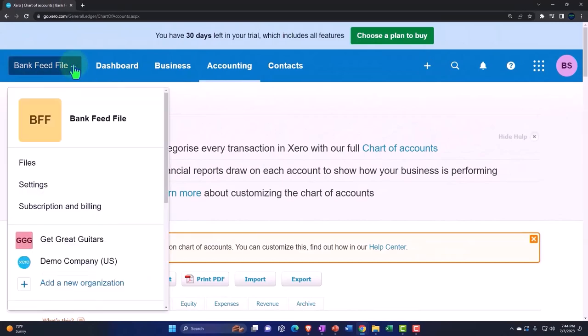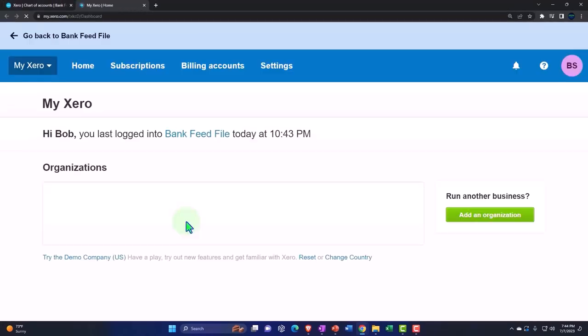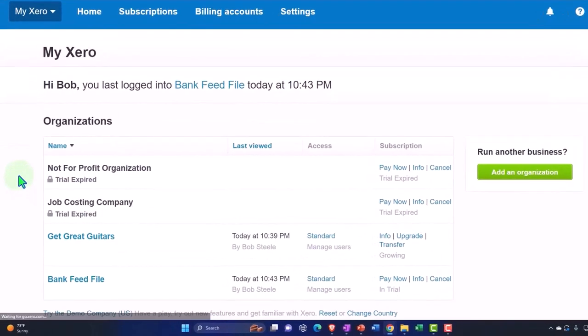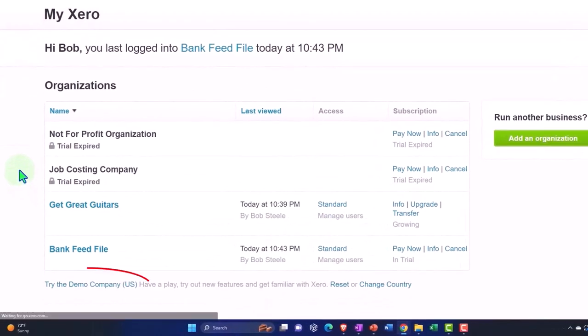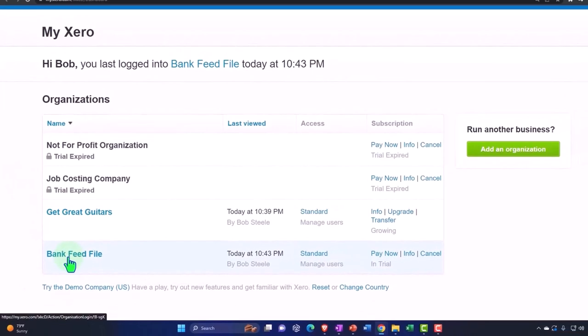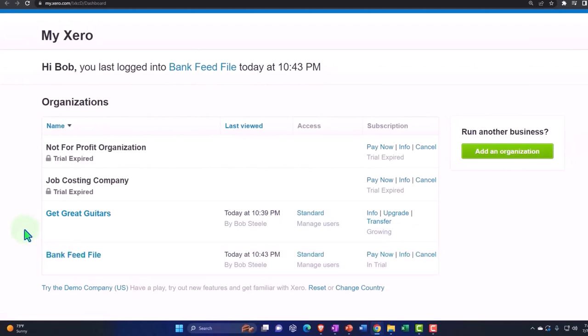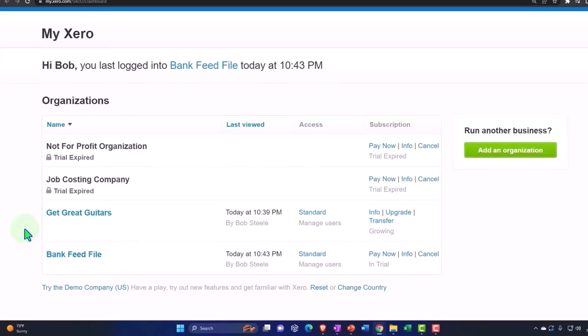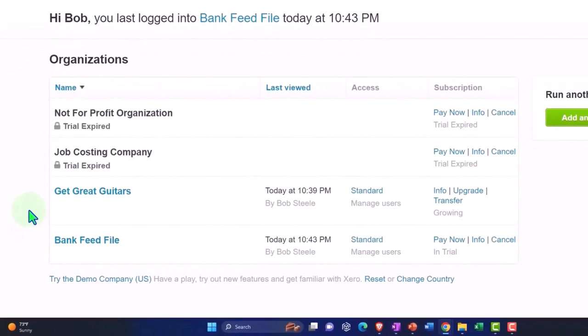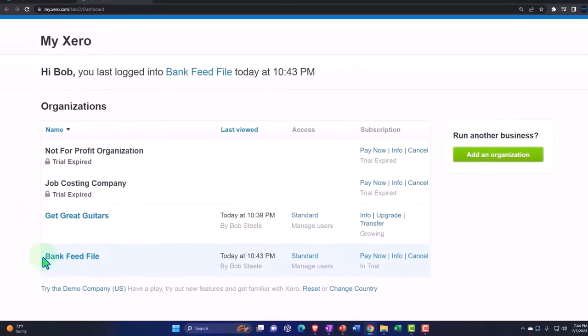So if I go back just so we can see what we have here and go back to our My Xero, now we have here we can go into the demo company still, and we've got our file here that we can work in. The demo company is still a great tool to have because you can practice your data input without messing up your company file or your practice file as you do basically the data input. So we'll continue on with our practice file in future presentations.